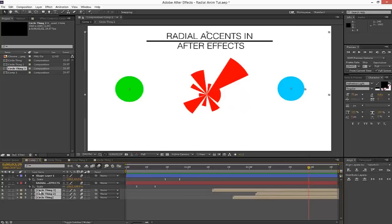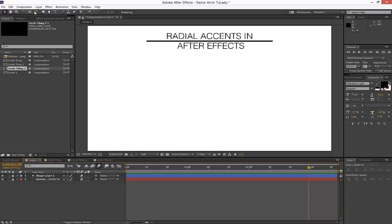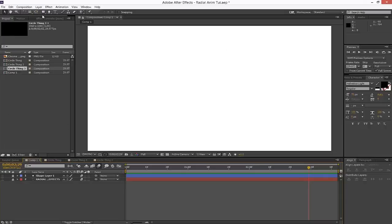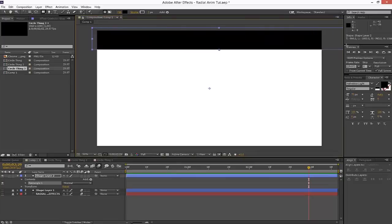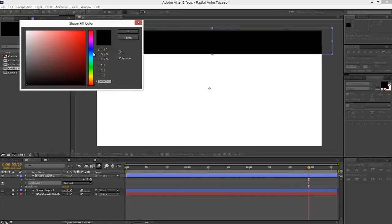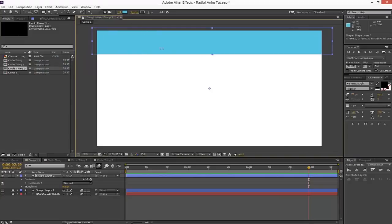I'm going to delete these three compositions completely and start from scratch. The first thing we're going to do is create a rectangle. You might be like, 'Vaughn, I thought we were doing radial — shouldn't we be using circles?' You'll see what I'm going to do in a minute. I'm going to drag a nice big rectangle and change the fill color to something that looks good.